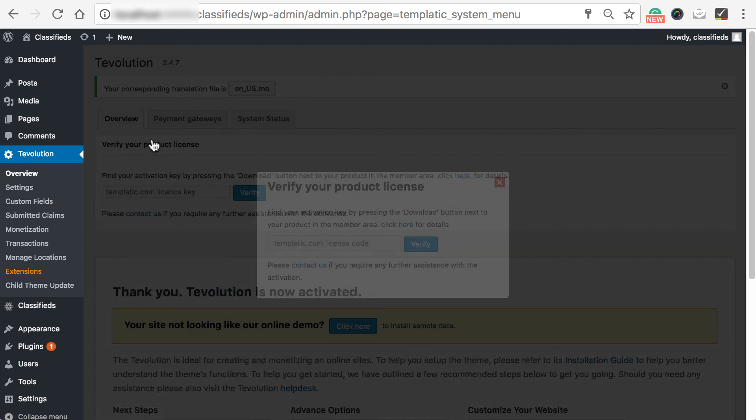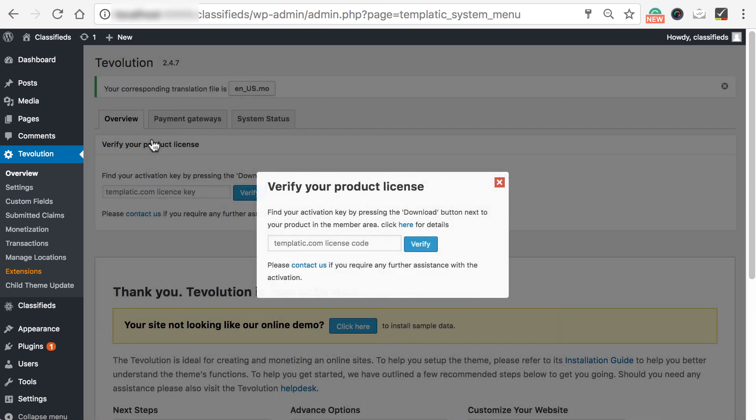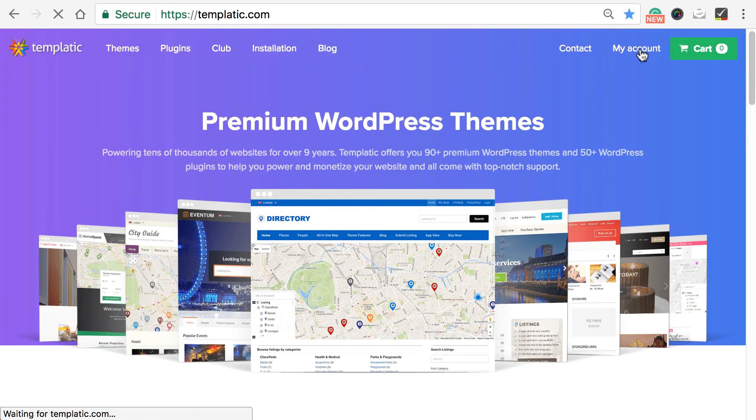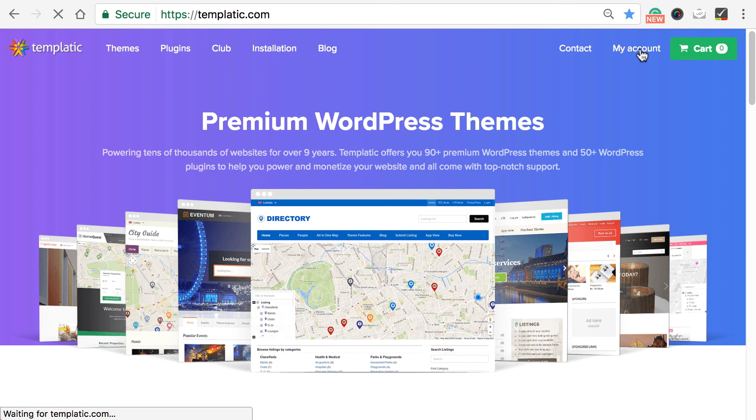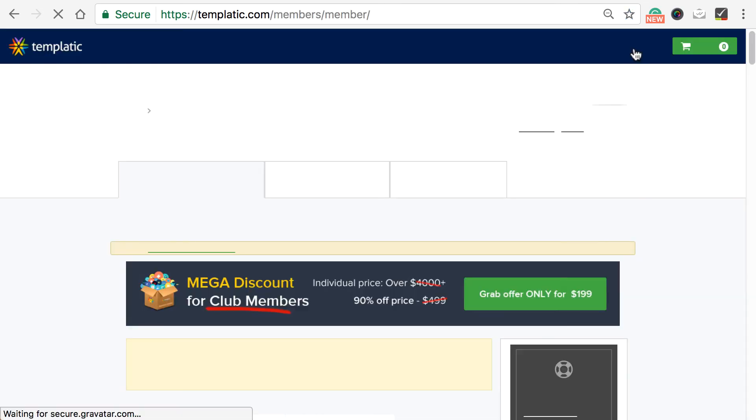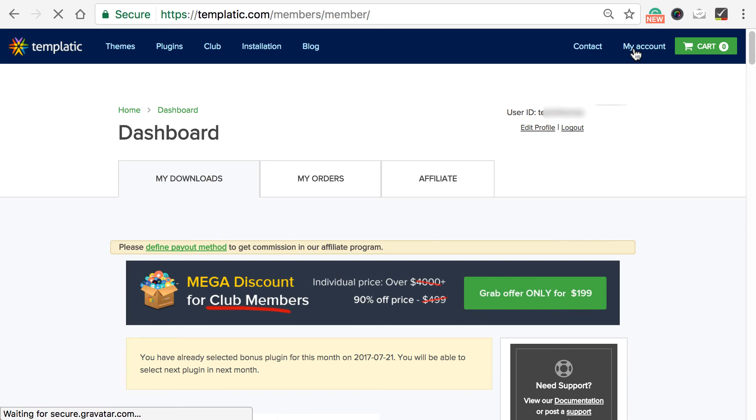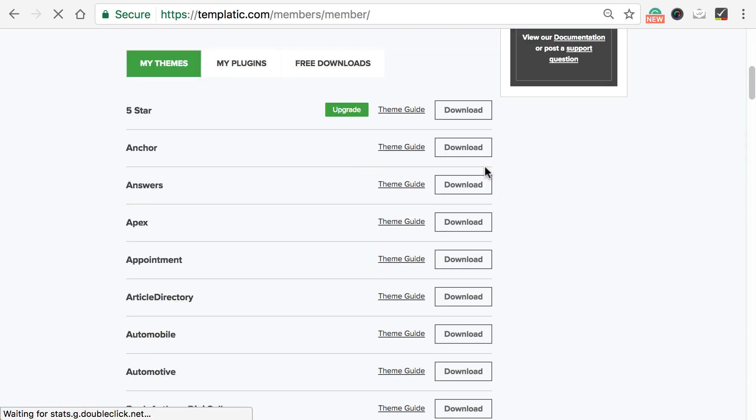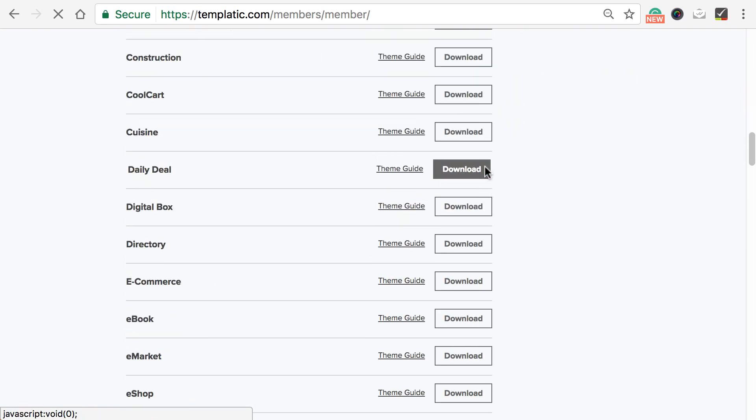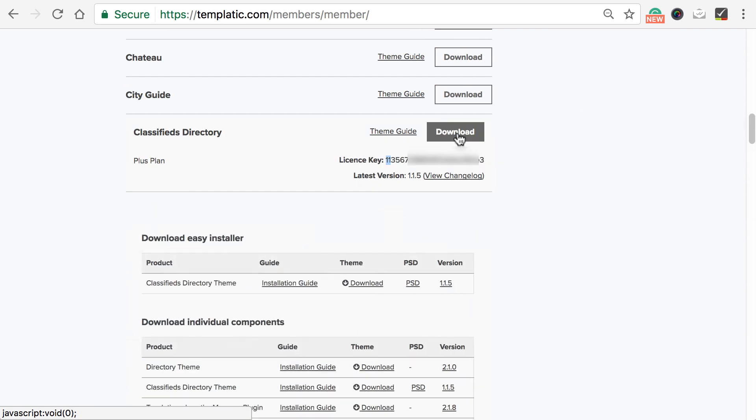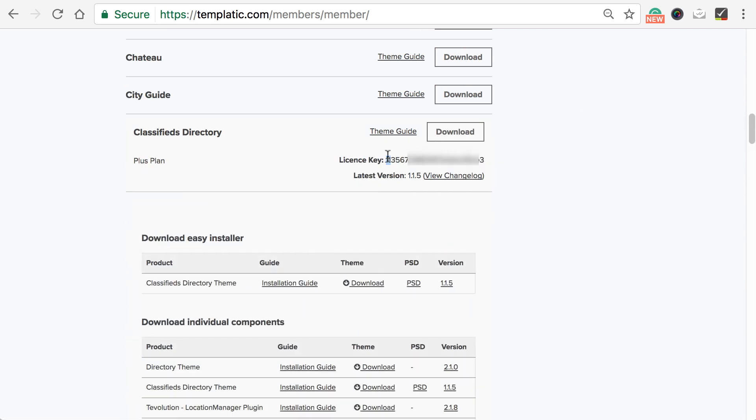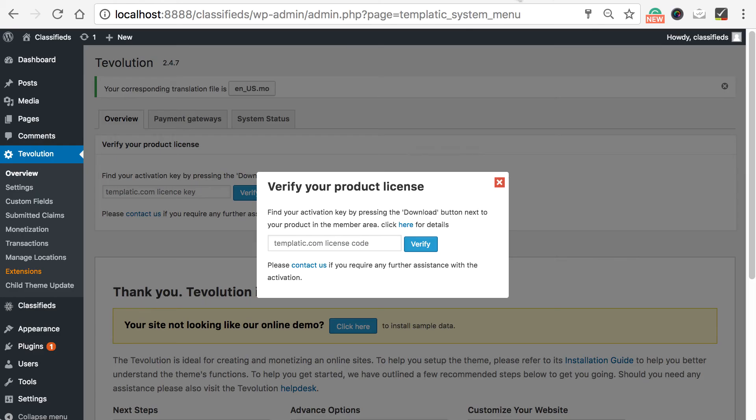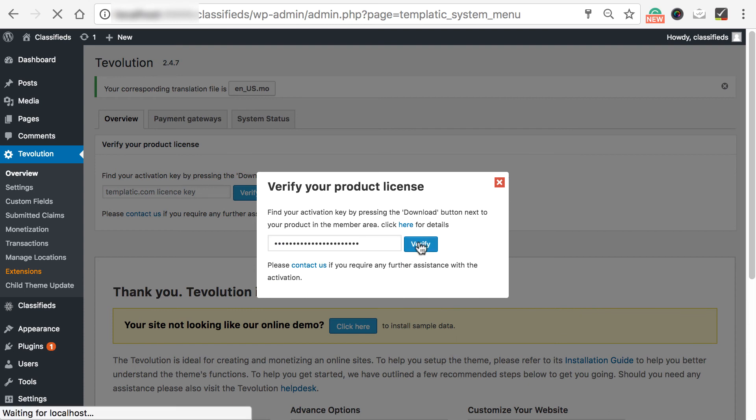Now, a popup will appear and it will ask you for the license key. You can enter license key in the popup or you can enter the key here as well. Next, we need to open up the theme download section to get the license key. Go to templatic.com. Click on my account. Then my downloads tab. Go to your particular theme which is classified in our case. And here's the license key. Now, you just need to copy and paste it here. Make sure that there are no extra spaces at the beginning or at the end of the key or they might not work. So, copy and paste it carefully and click verify button.